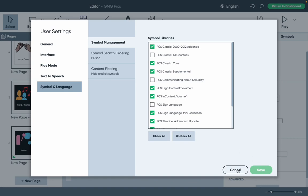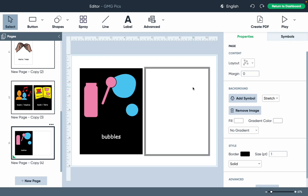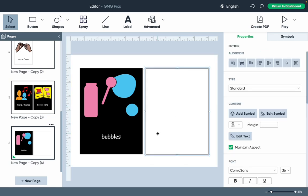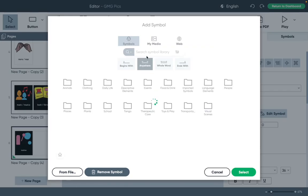After you click that, hit Save. Now when you search for symbols, the high contrast symbols should be included in the search results. We're going to add a high contrast button right here. I'm going to add a symbol and look for mirror.